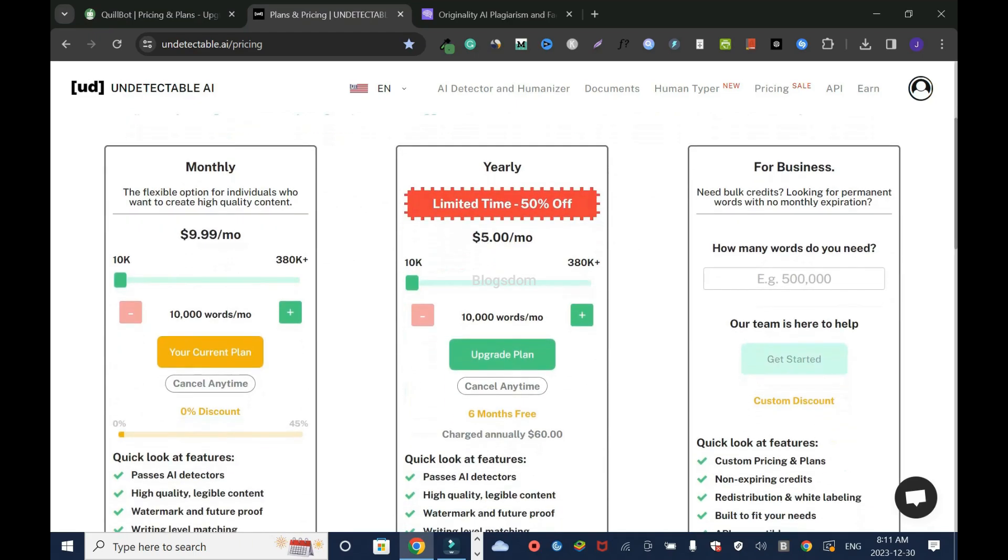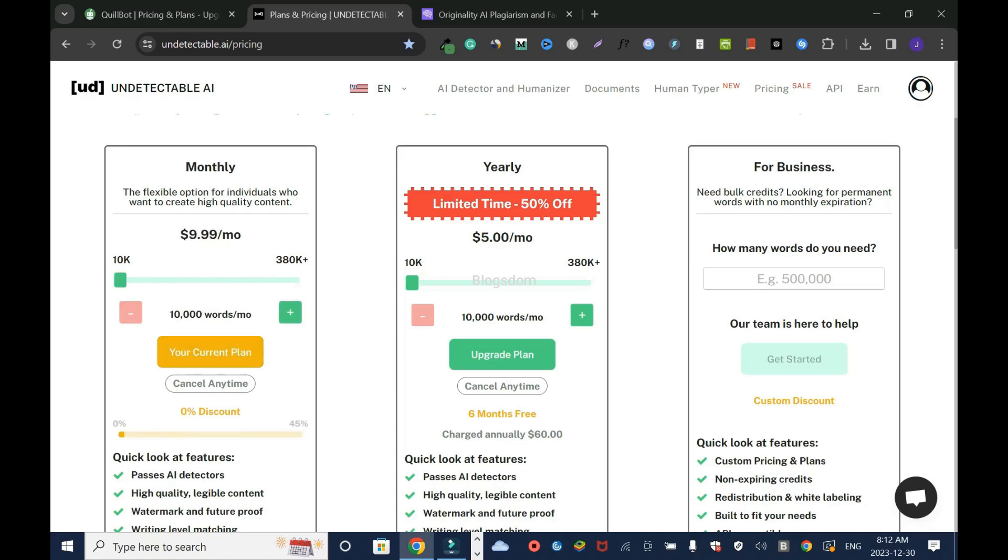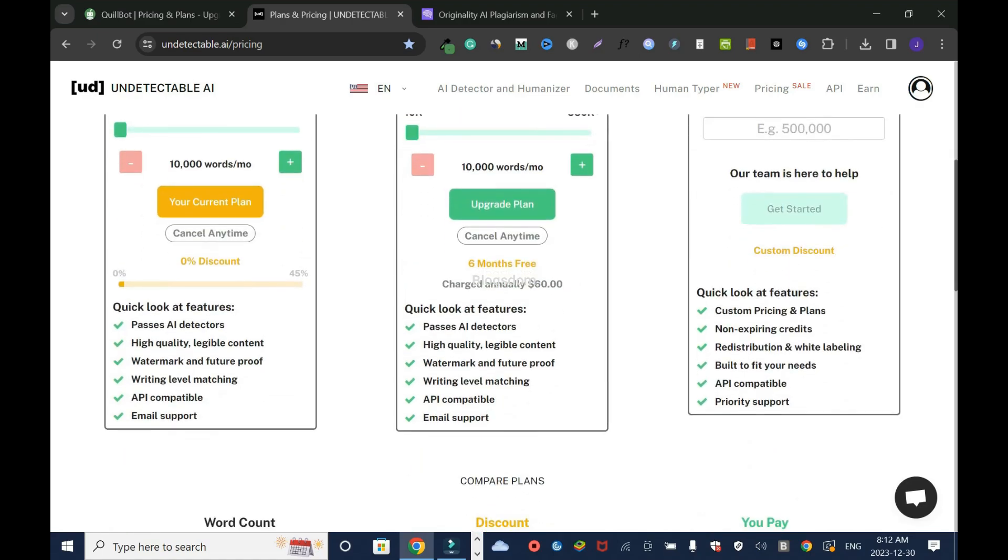For Undetectable AI, you have three options: monthly, yearly, and business. For monthly, you have $9.99, which is almost $10. That gives you 10,000 words a month. If you want to increase, you move it forward. $19 a month gives you 20,000 words. And the more you go, the more you pay, all the way to the end. What do you get?